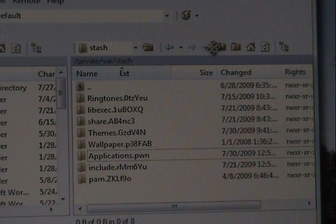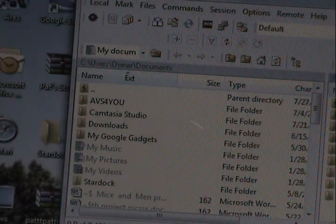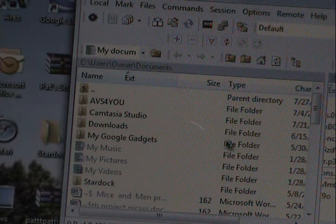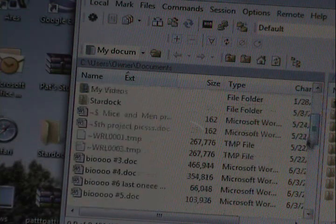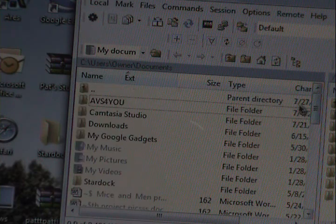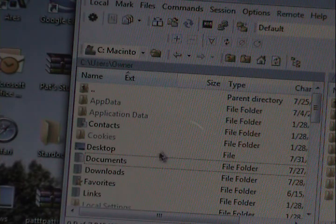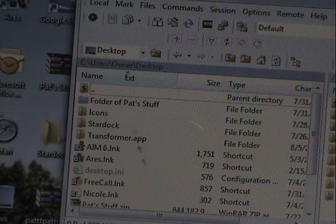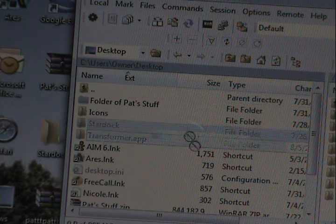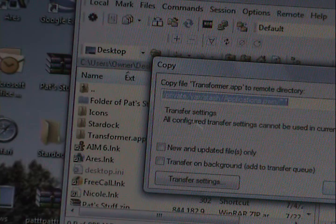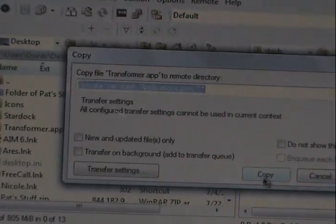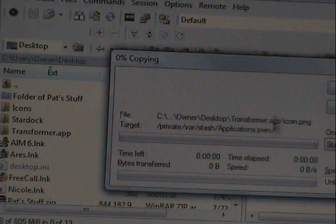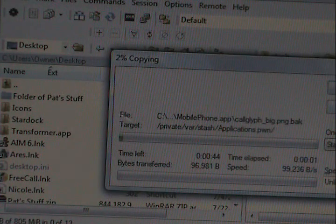This is where you're going to drag. You want to go to this side and find your Desktop — there it is — Transformer.app. Drag that into Applications, and you want to click Copy, and it will do it.